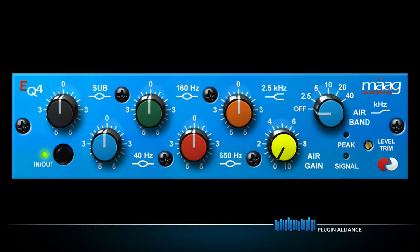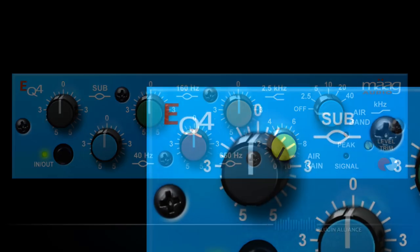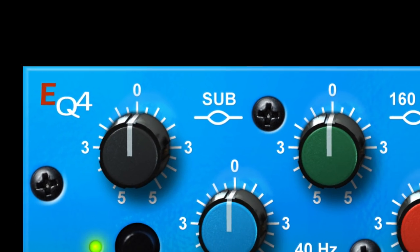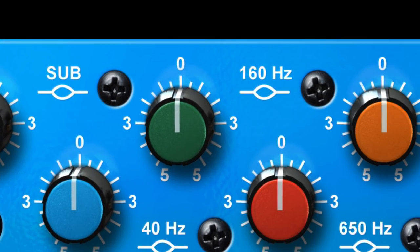The Marg EQ4 is one of the most popular plugins on the Plugin Alliance website and it's not difficult to see why.